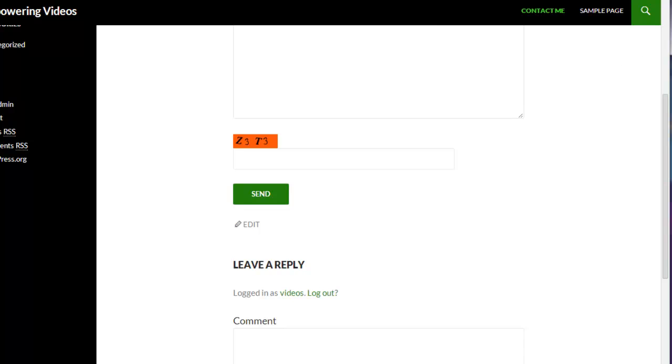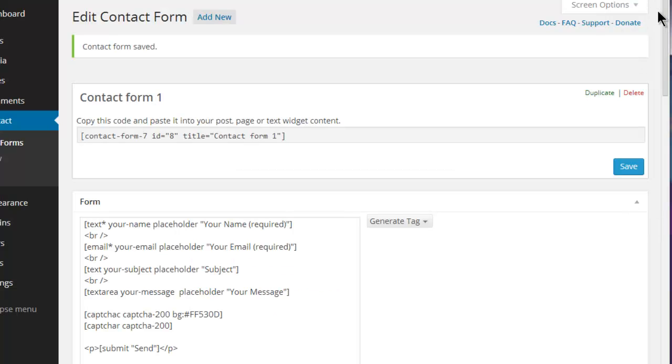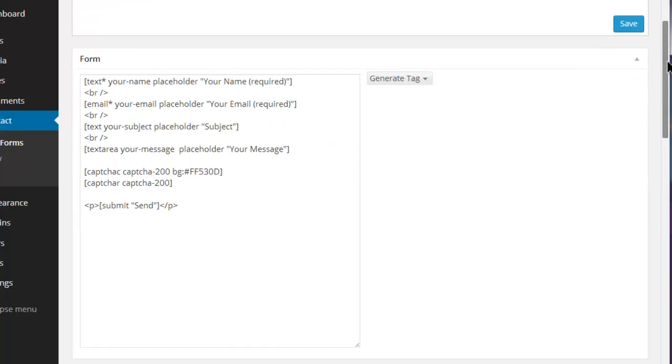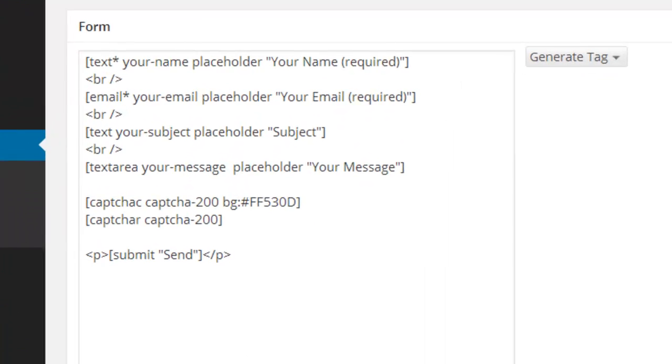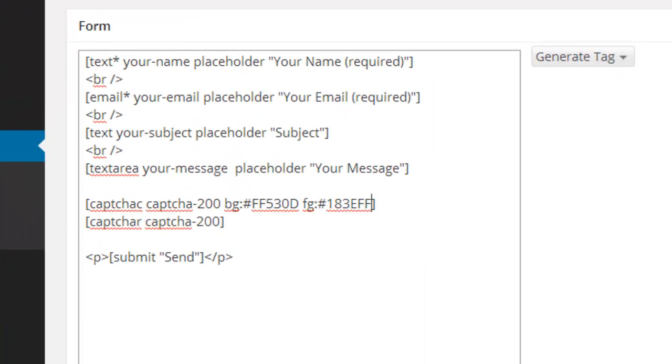When the form is generated, the background, in this case orange, will be the color that you entered. The same can be done with foreground by using fg lowercase and even the ID in the class.